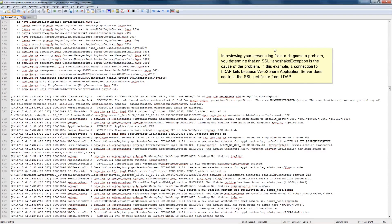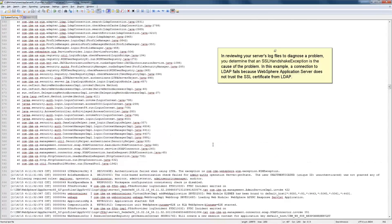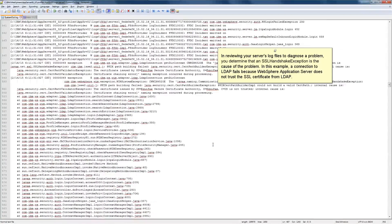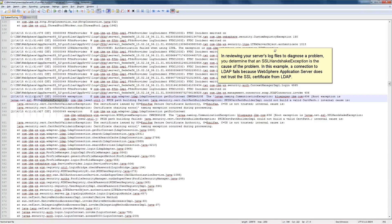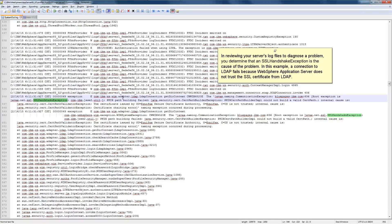In reviewing your server's log files to diagnose a problem, you determine that an SSL handshake exception is the cause of the problem. In this example, a connection to LDAP fails because WebSphere application server does not trust the SSL certificate from LDAP.